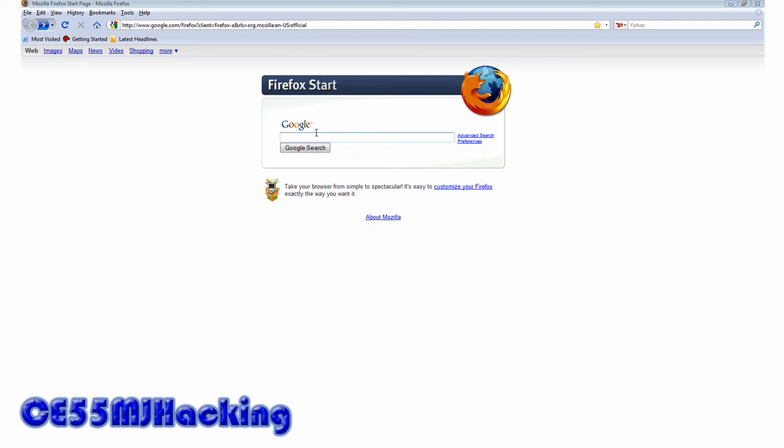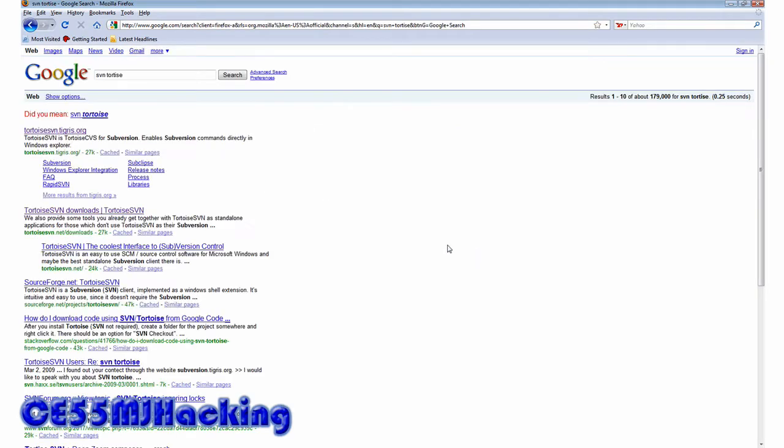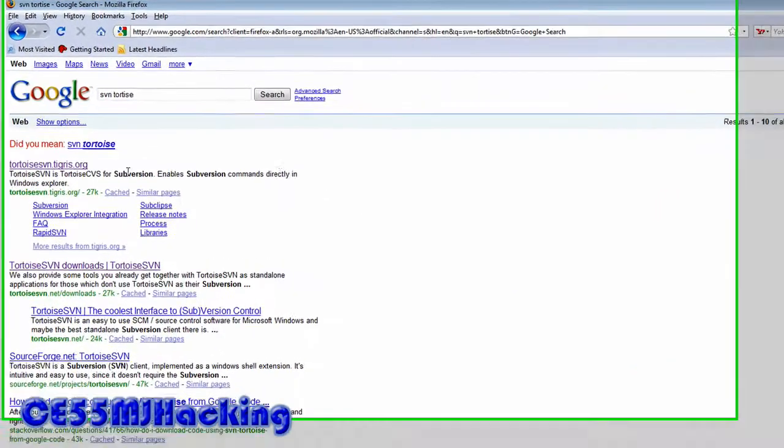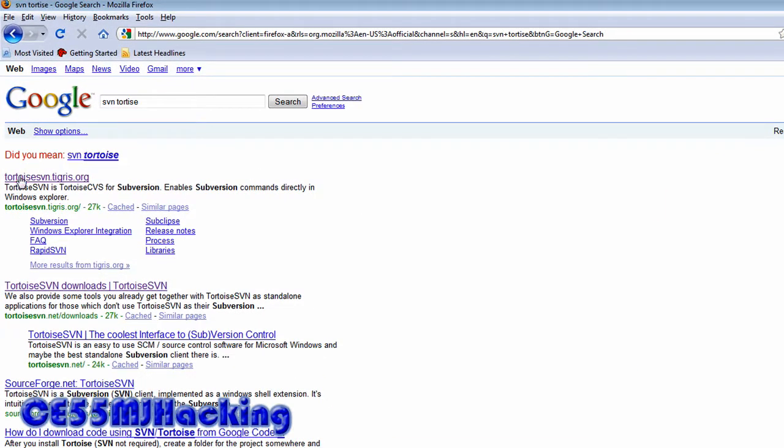Hello YouTube, today we're going to be getting RSBot so we can hack RuneScape. First search SVN Tortoise on Google, then click the first link.